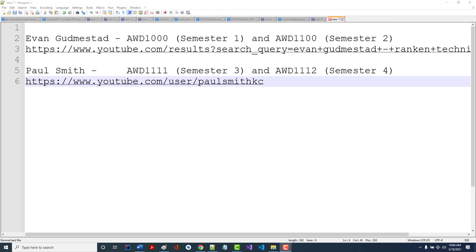I'm going to continue on. Before I do, I want to mention this to you guys. I'm going to send you these two URLs. My counterparts at St. Louis are both excellent instructors.